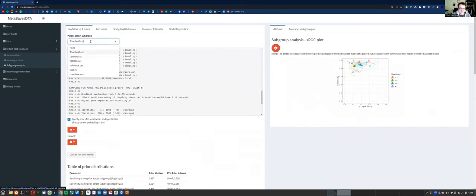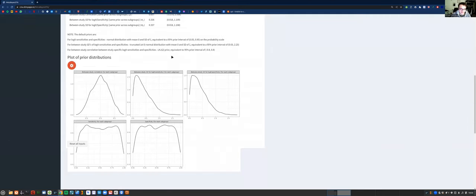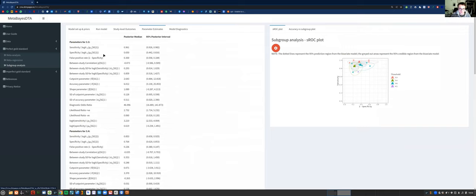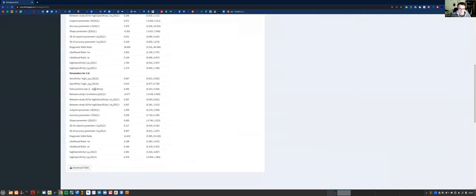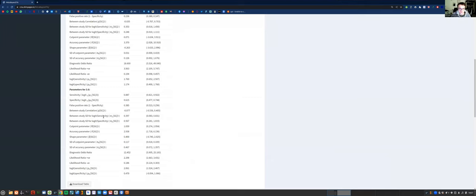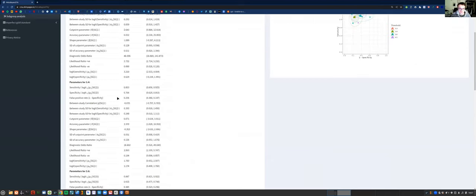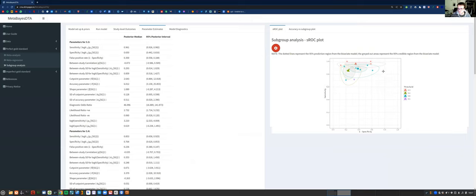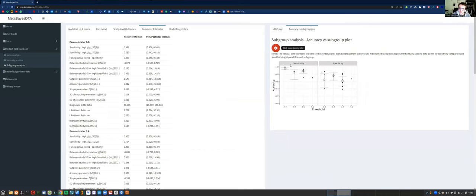I've also run a subgroup analysis using the same categorical covariate — the threshold. We've got priors, we run the model, and the study level outcomes tab is the same. The parameter estimates tab is a little different now because we don't have shared parameters — the subgroup analysis essentially runs a separate model. We've got this table split by category threshold, and we don't have one for 4.1 this time because that only had one study so you can't run a subgroup analysis on it, but we can for the rest. The SROC plot on the right looks similar to before, except we haven't got one for 4.1 — just that individual point without a summary estimate.